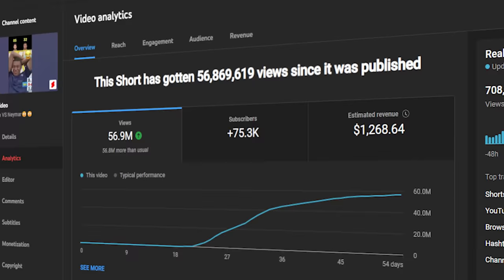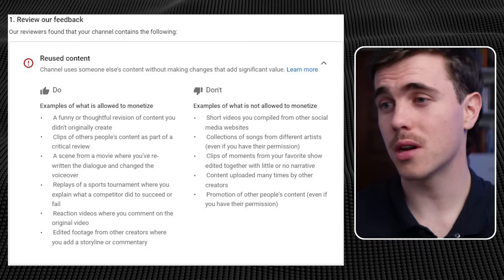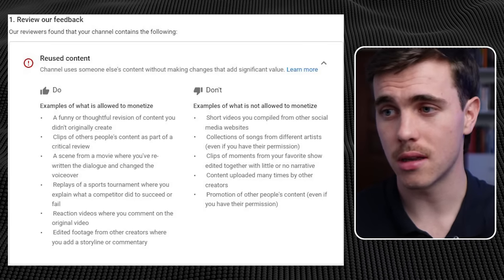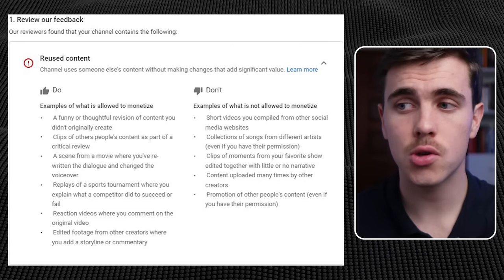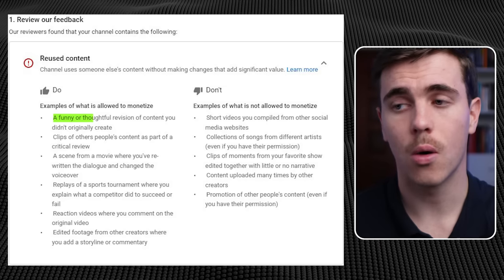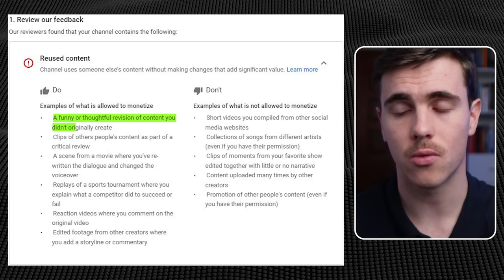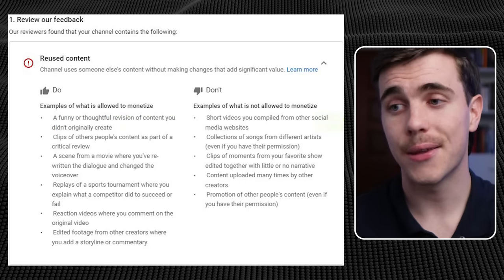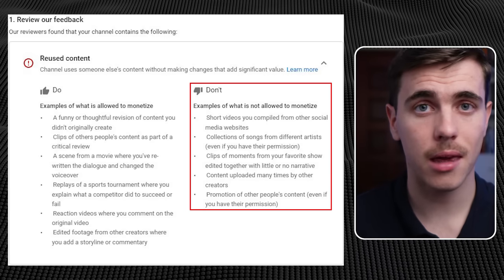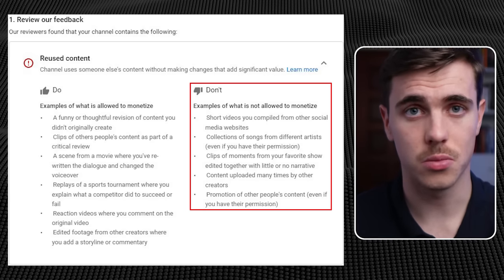Step 4: If you want to make money from the clips you downloaded, you have to make sure you're adding some type of edit. To prove you can make money from this, we can look at the YouTube monetization rules for reused content, where if you edit your shorts, you'll meet the approved criteria of making a funny or thoughtful revision of content you didn't originally create. If your content doesn't fall into any of the listed don'ts, you will be making money from YouTube Shorts.